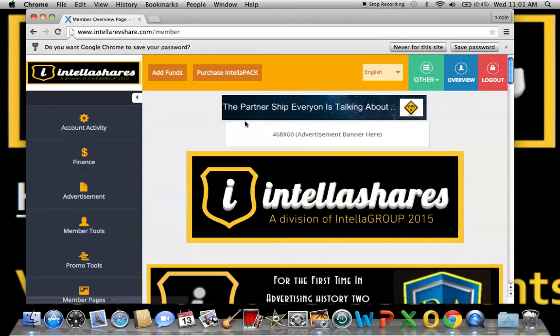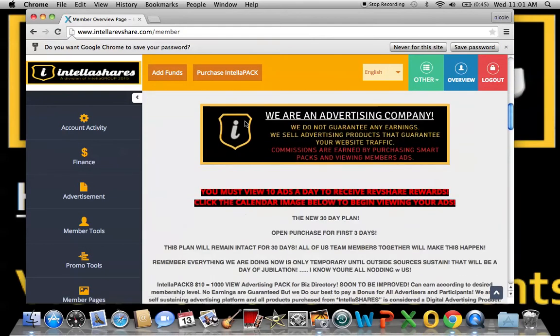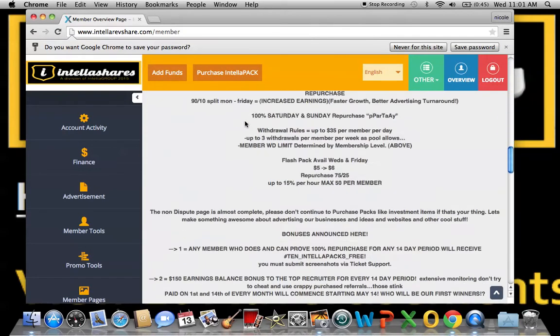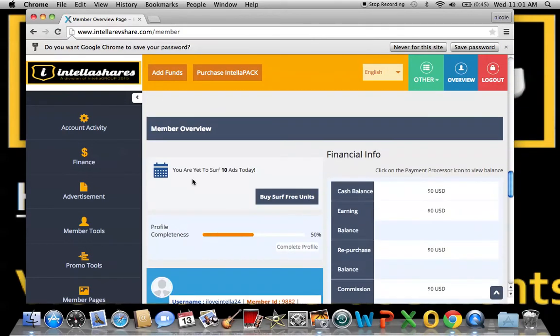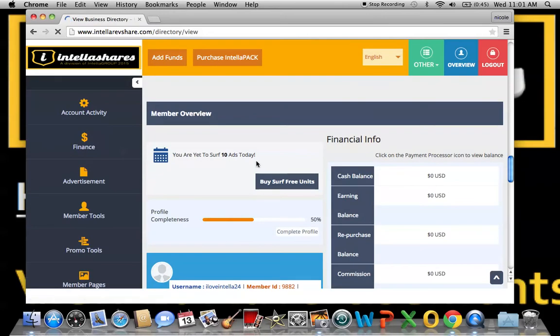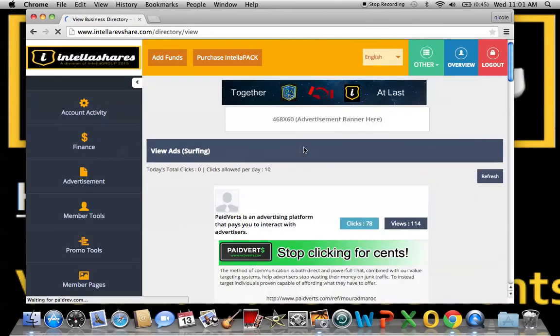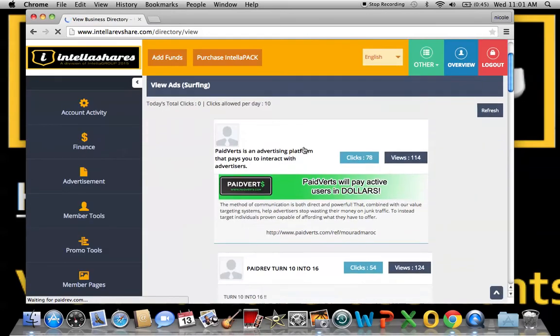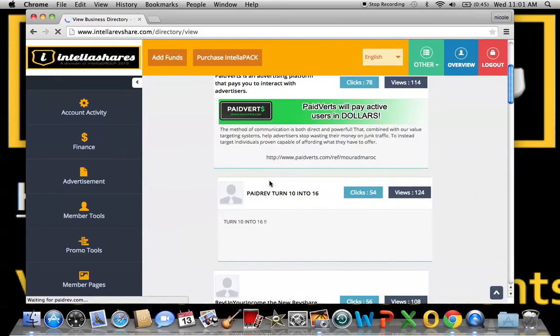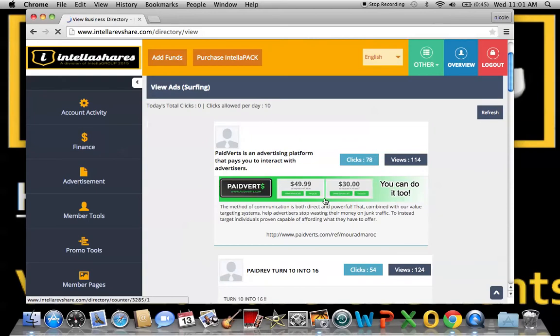First thing you want to do is log into your account and scroll down to where it says you are yet to serve 10 ads today. You want to click on the little 10 right there and this will bring you to our Business Directory page. 10 banners just like this will pop up.